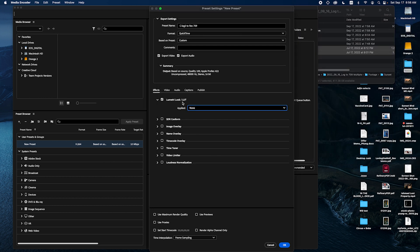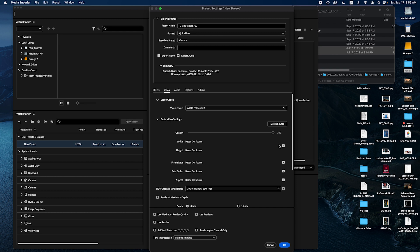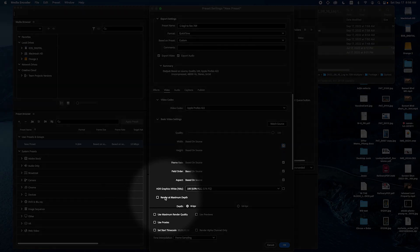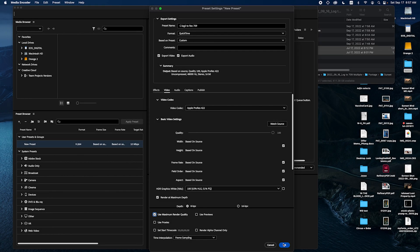And then I'm going to go to video. Make sure everything's matched source. For some reason if you want to give your client a lower resolution copy, if you shot in 4K and you want to give them 1080p you can change it here. But for this one I'm just going to leave it as is. And I'm going to check maximum depth maximum quality. And then check okay.